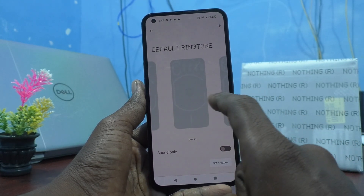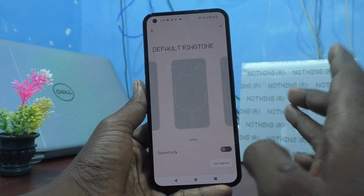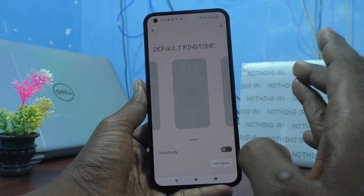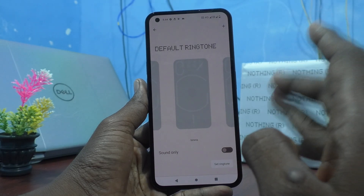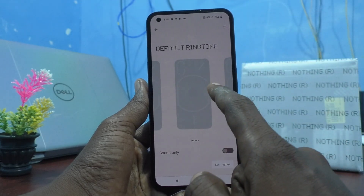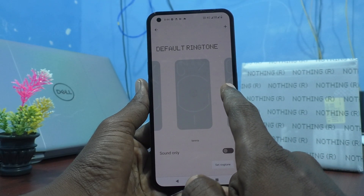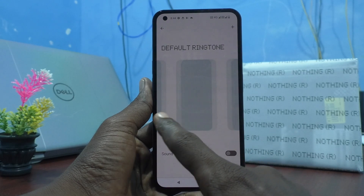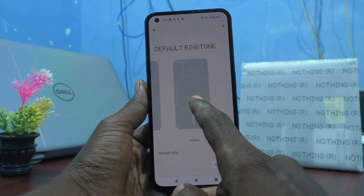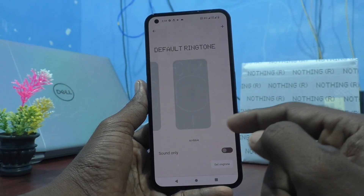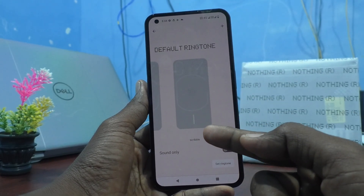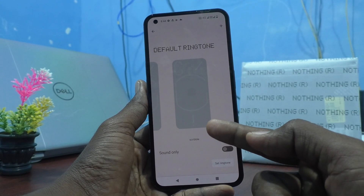If you want to use another ringtone, that is, if you want to choose Scribble, then swipe from the right side to the left side and at last, this is the Scribble.